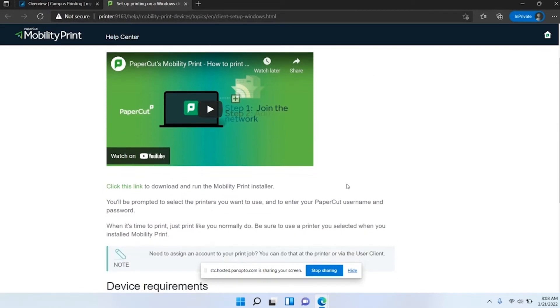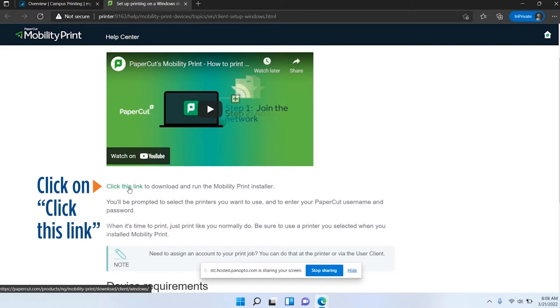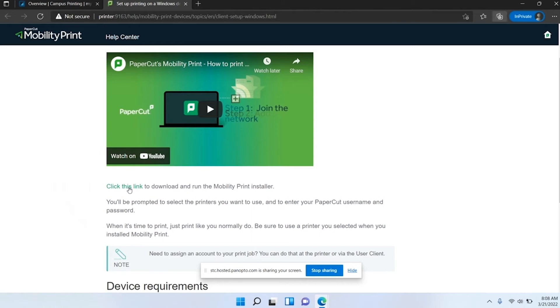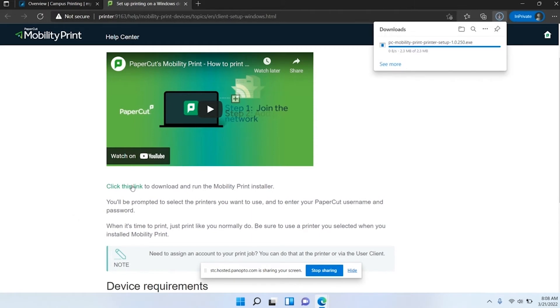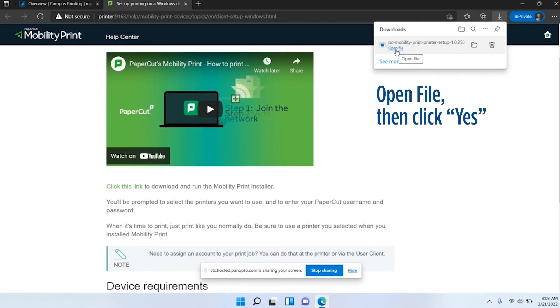This is a short video that can guide you through some of it, but that's what the purpose of this video is for. Click this link to download and run the mobility print installer. Up here it should download the .exe file. We're just going to click open file.